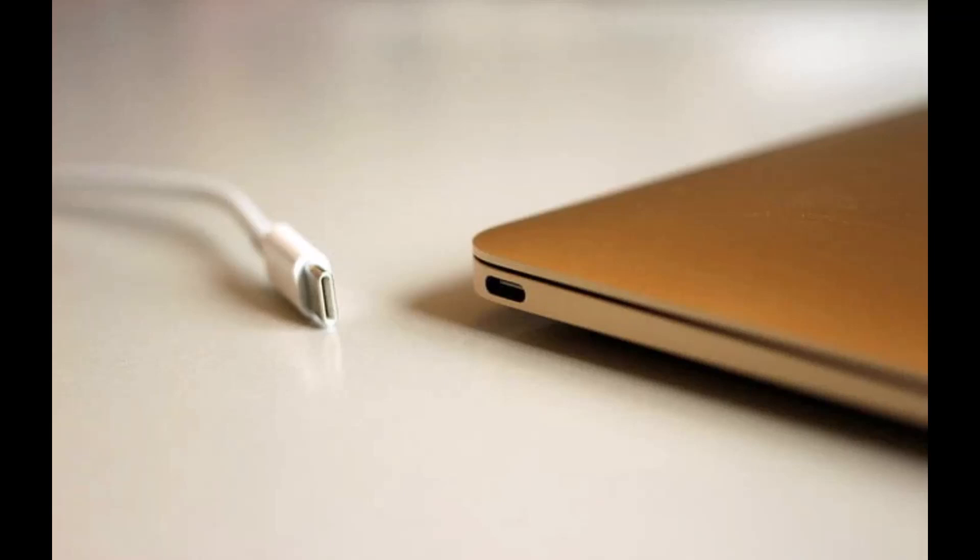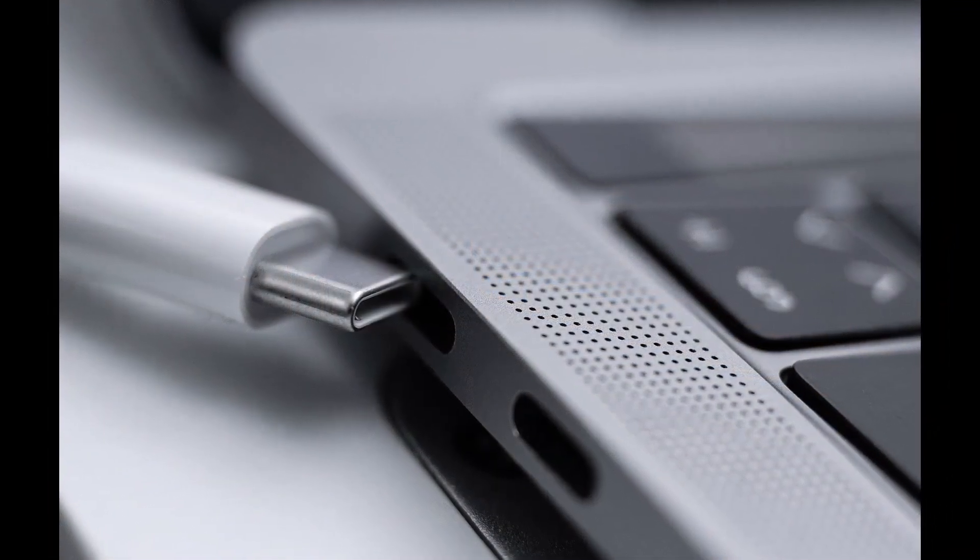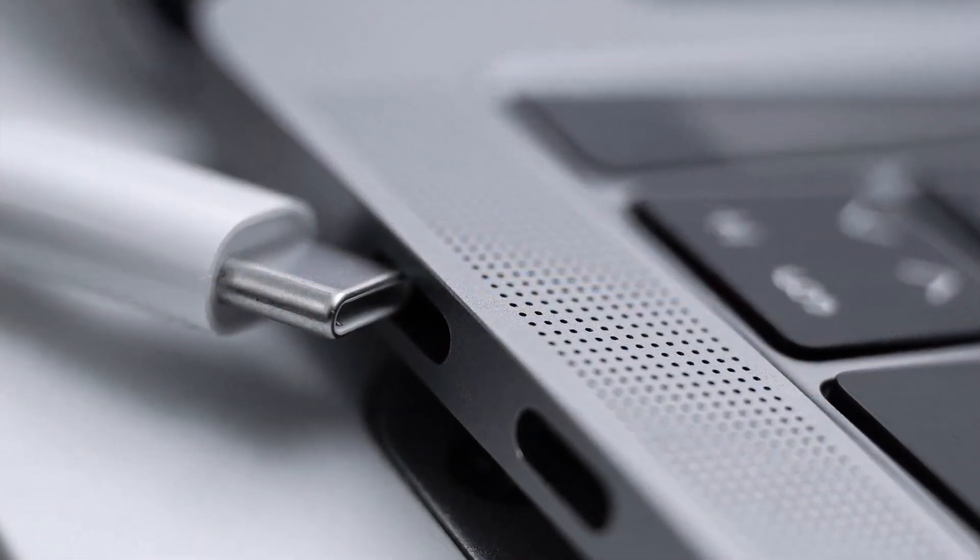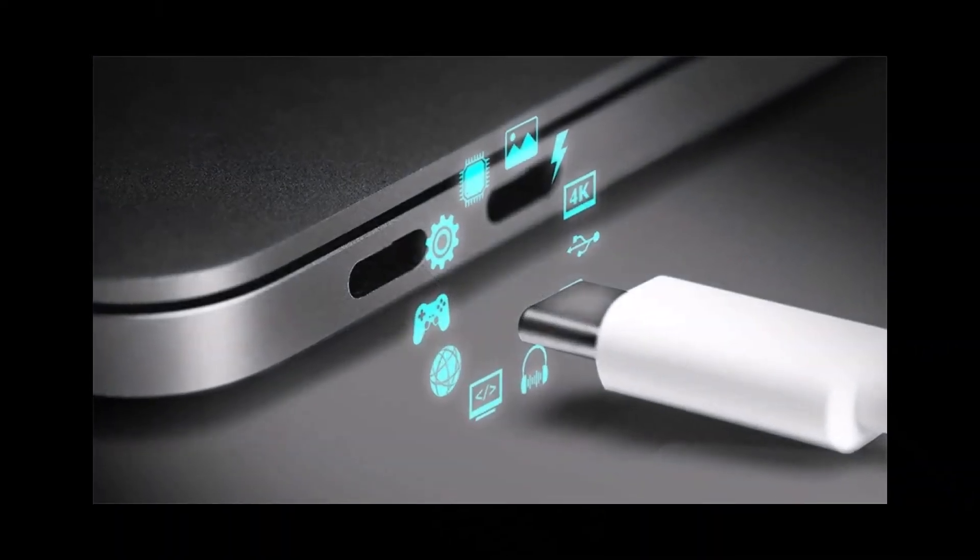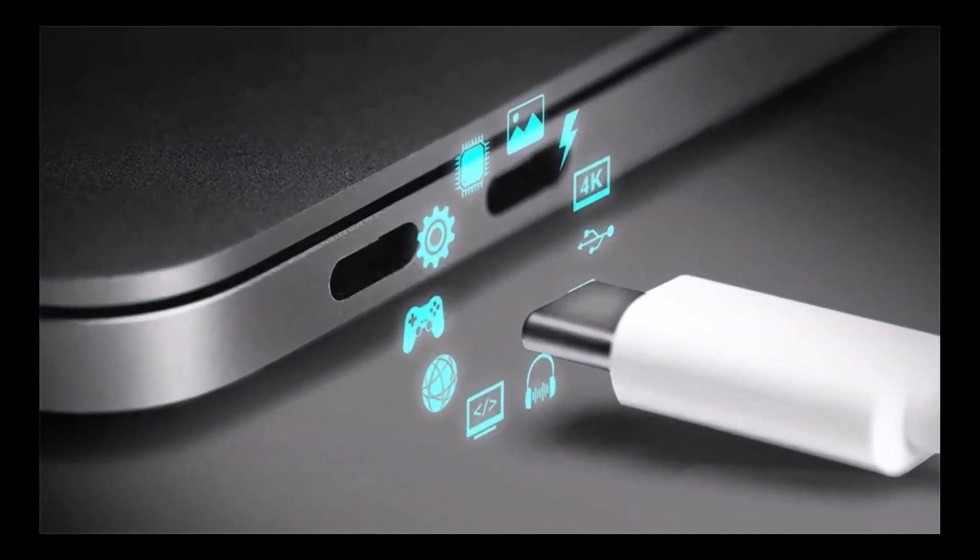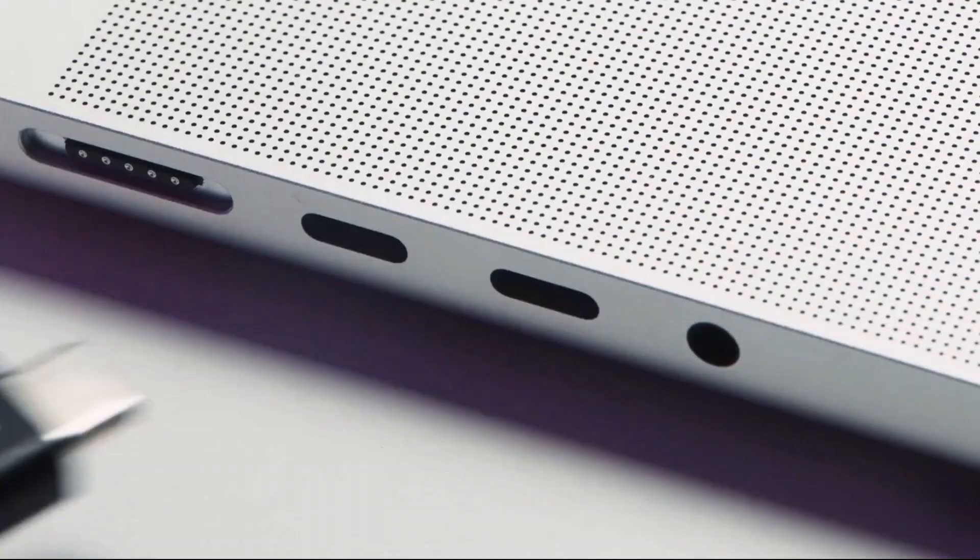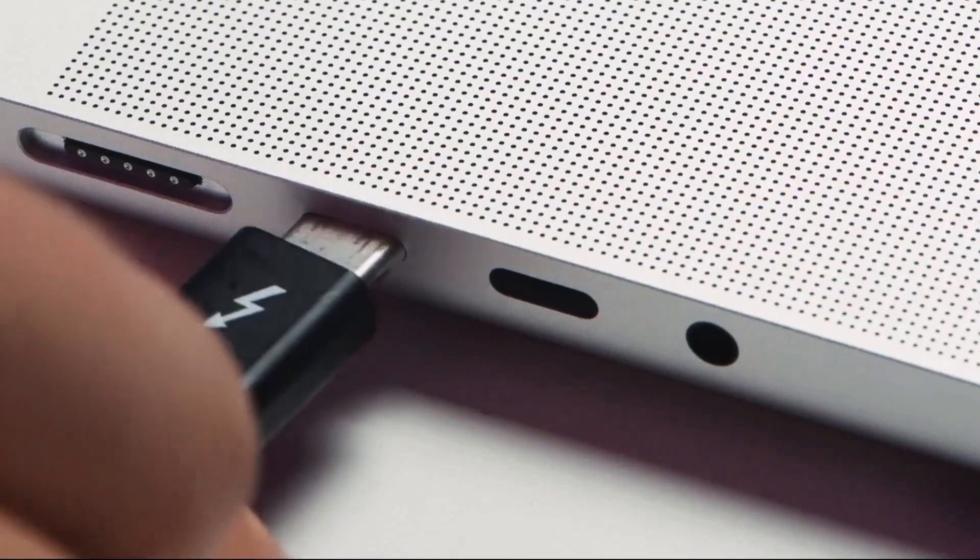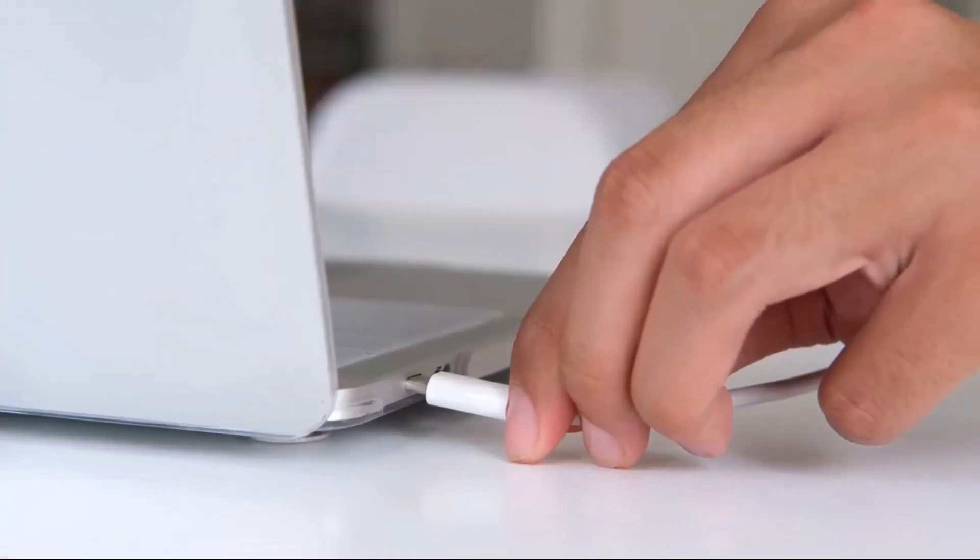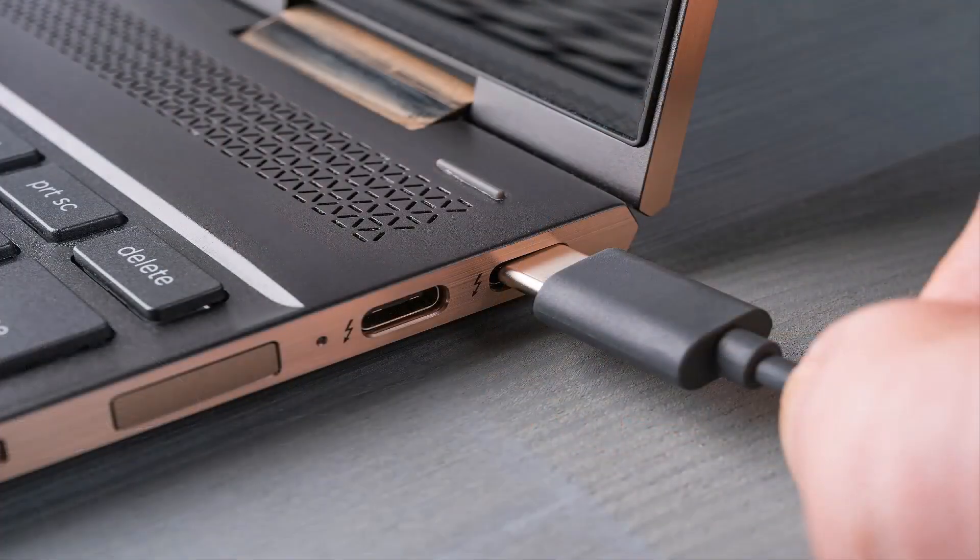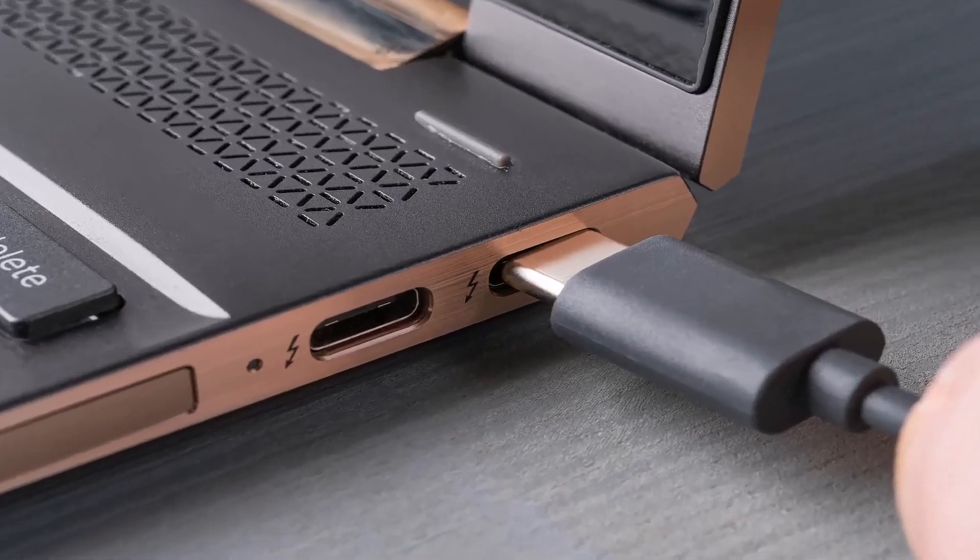USB-C charging is typically enabled by default in laptops that support USB power delivery (USB PD). This protocol allows for higher power levels, which are essential for charging larger devices like laptops, and facilitates faster charging through USB-C connections. And now let's get started.